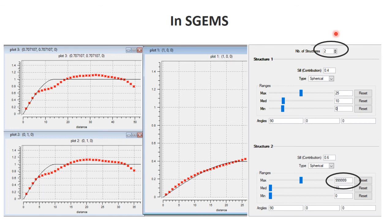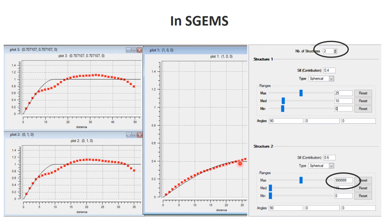Going into S-GEMS, we need two structures with geometric anisotropy. In the first structure I use ranges of 25 and 10 with a 90-degree azimuth — that's the first yellow ellipse from the previous slide. The second structure has an infinite range in the horizontal direction, so I rotate the ellipsoid accordingly, with the other axis at 10. If you do that, you get variograms that fit the observed data well in both directions. The contribution parameter — around 0.4 here — can be adjusted to tune the fit.